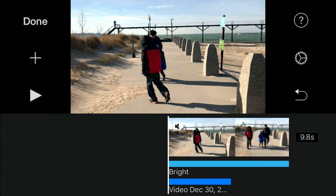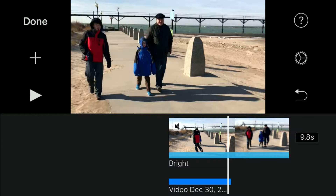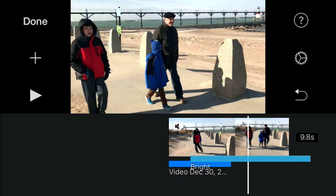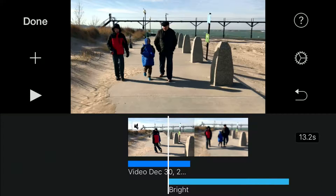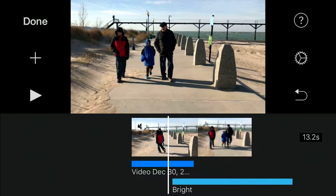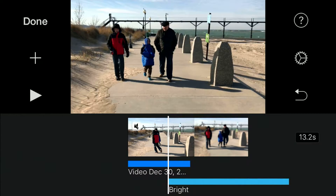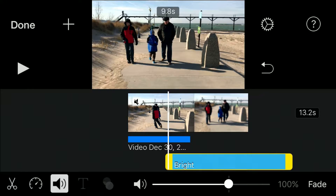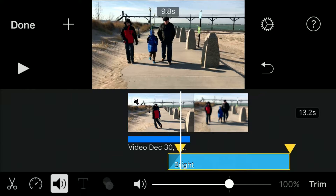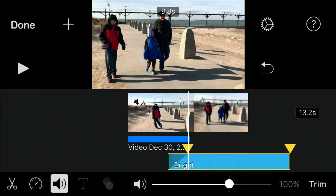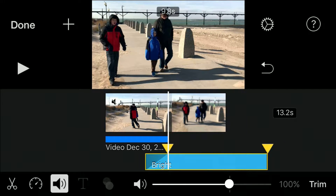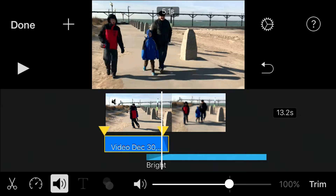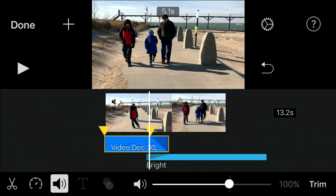Now what you can do is tap that audio clip and drag it. Then you can fade it in by hitting your audio button and hit fade. Pull that triangle and you can actually fade out the audio from the video clip.